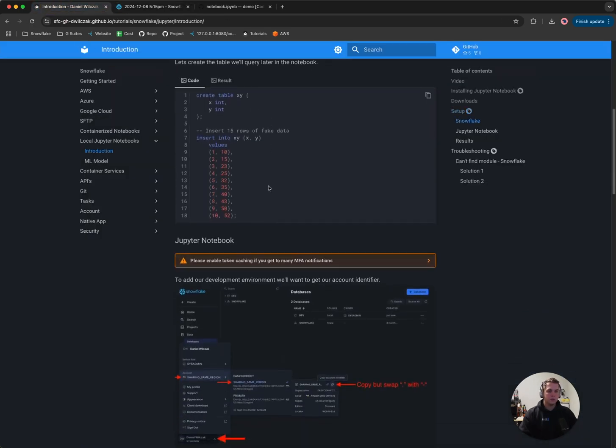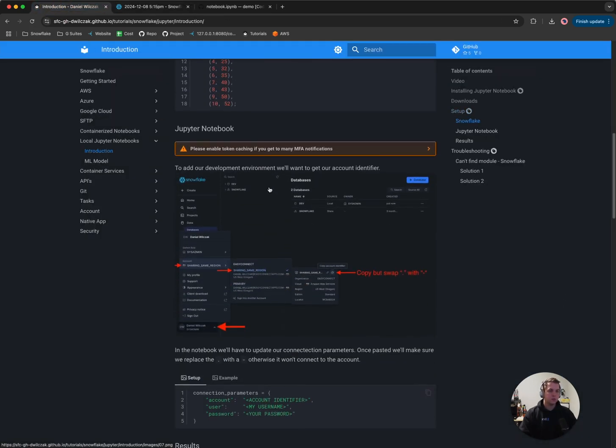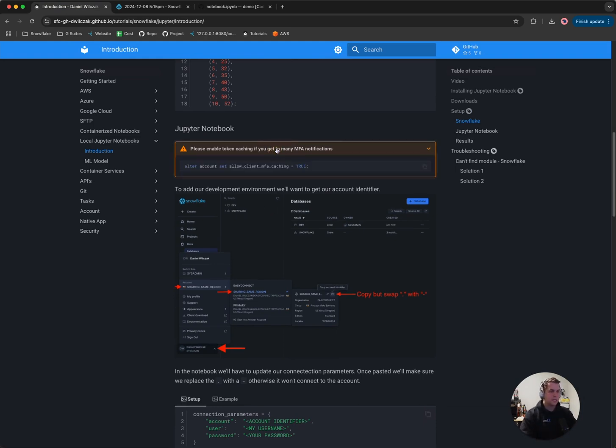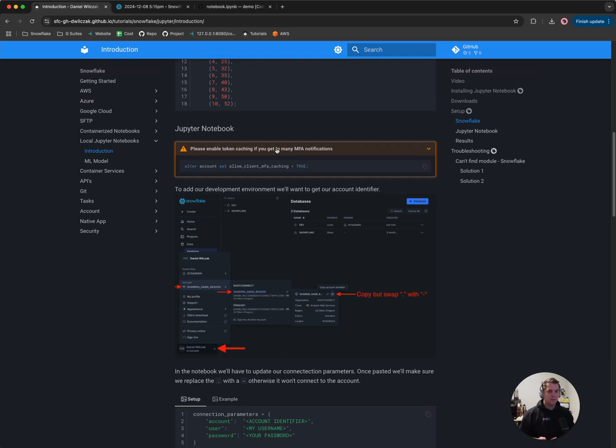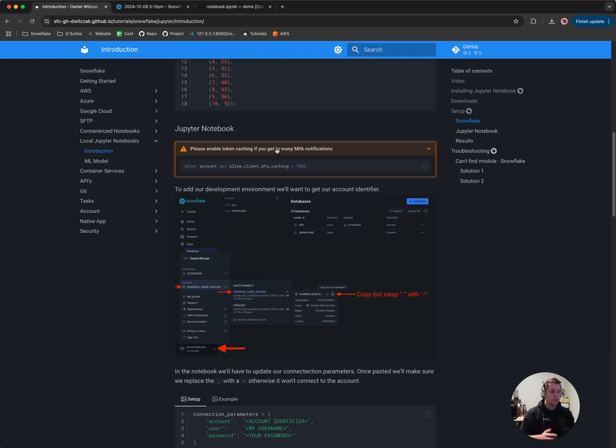Now we'll want to start our Jupyter notebook setup process. The first kind of warning I have here is that if you are using MFA or multi-factor authentication, you'll want to enable MFA caching because every single time you run a cell inside that notebook, what will happen is it'll ping you for connection authentication every single time you run it and you have to authenticate it. Snowflake has made this easier. We could just cache that token so that it persists while we're running it.